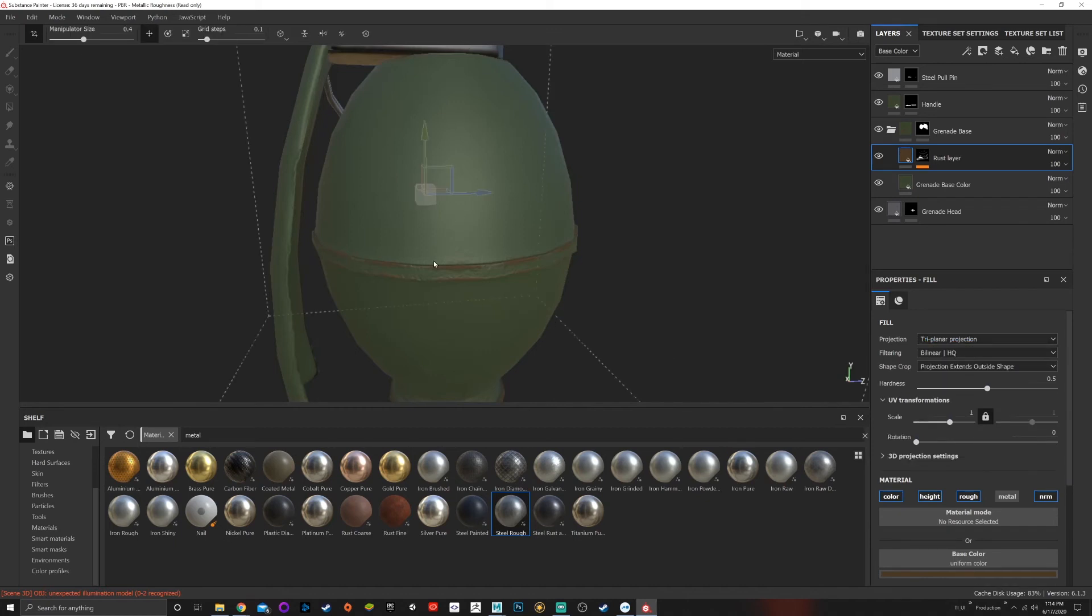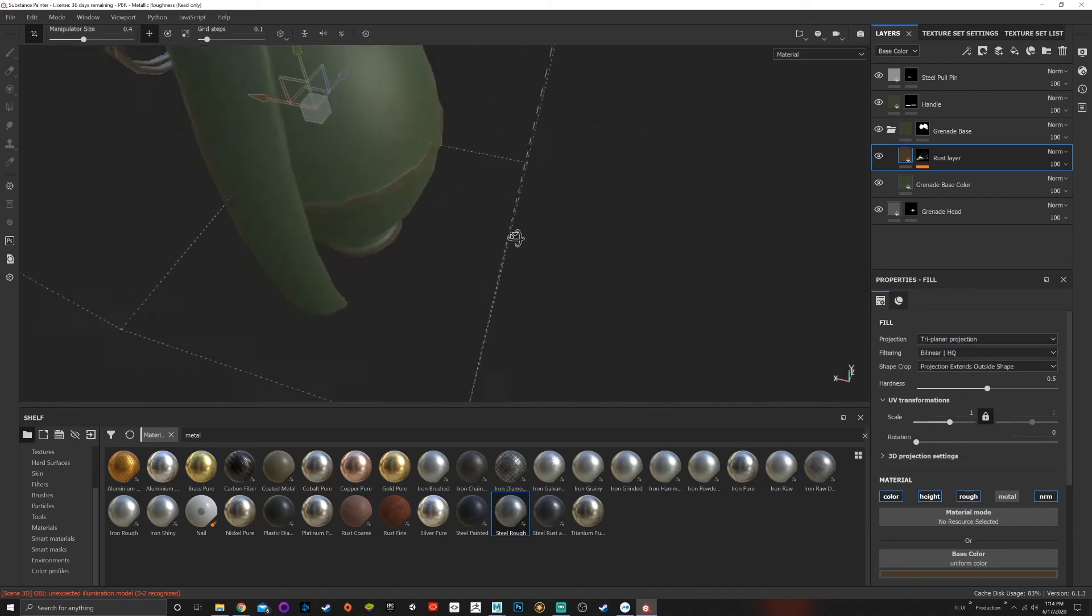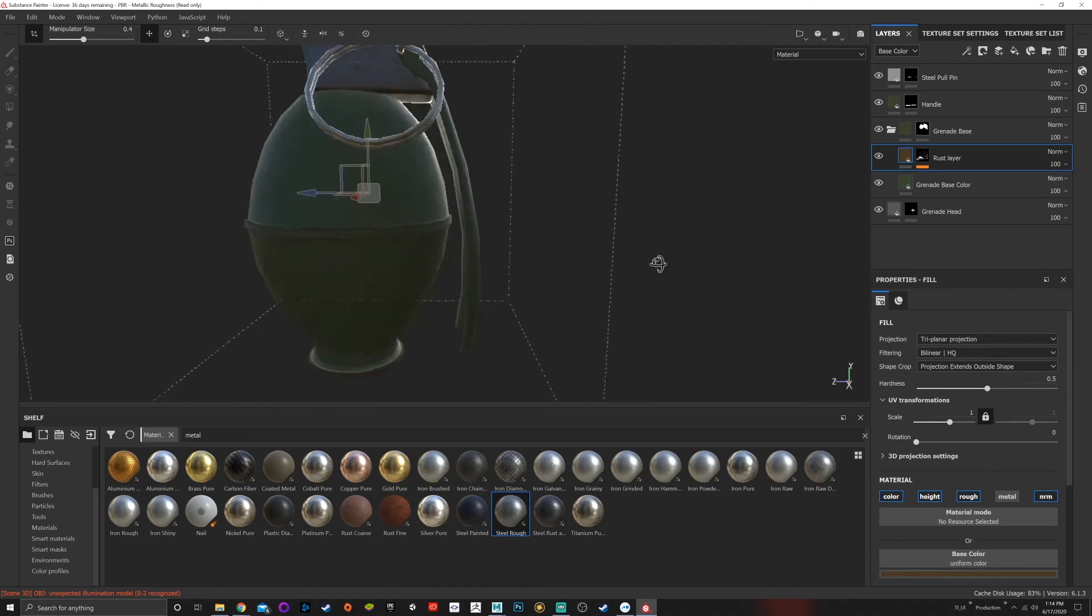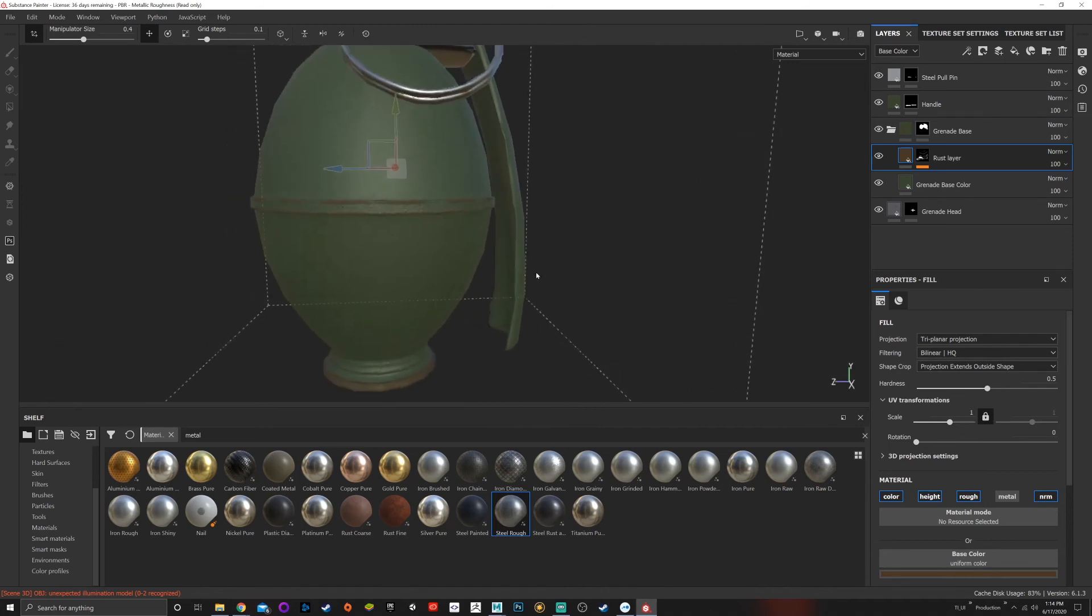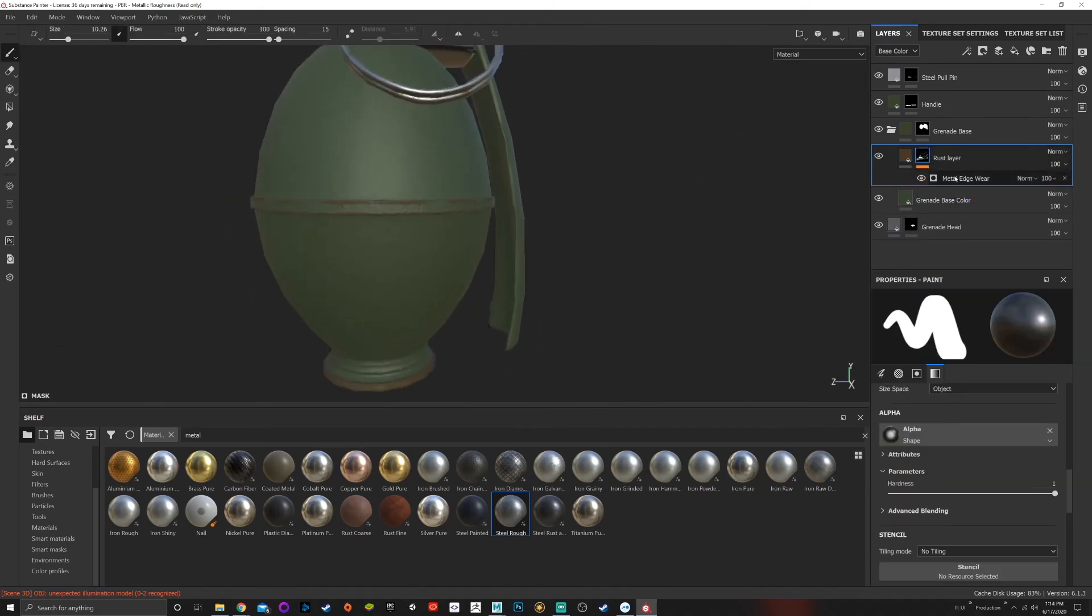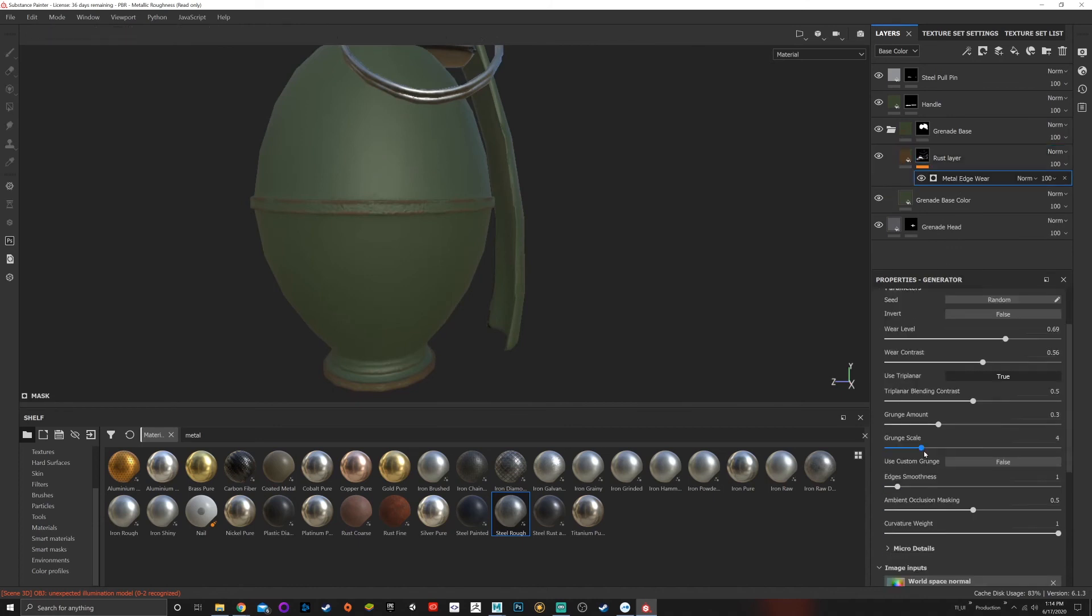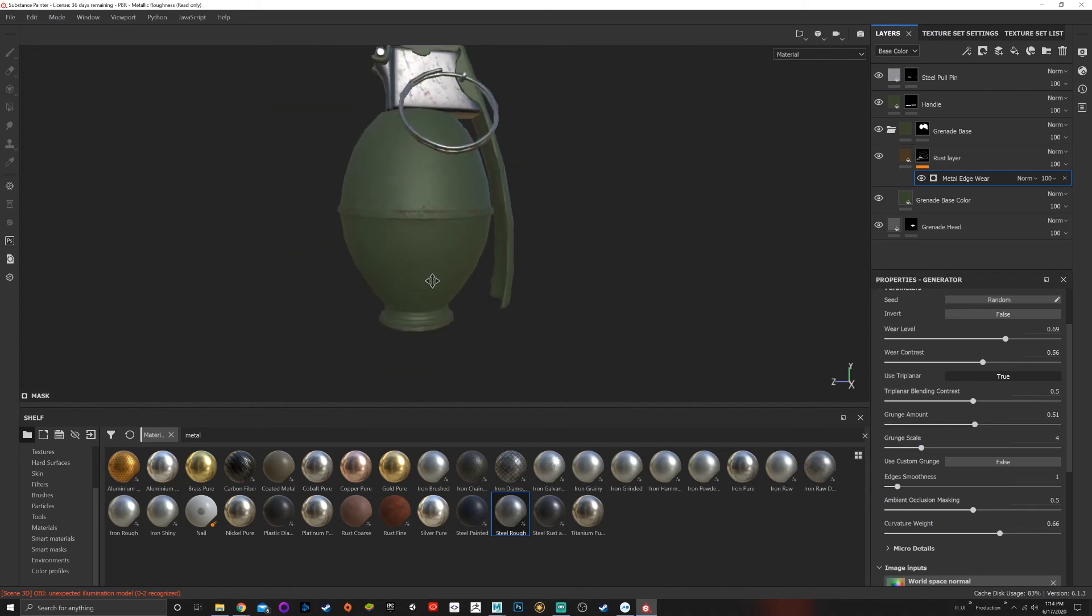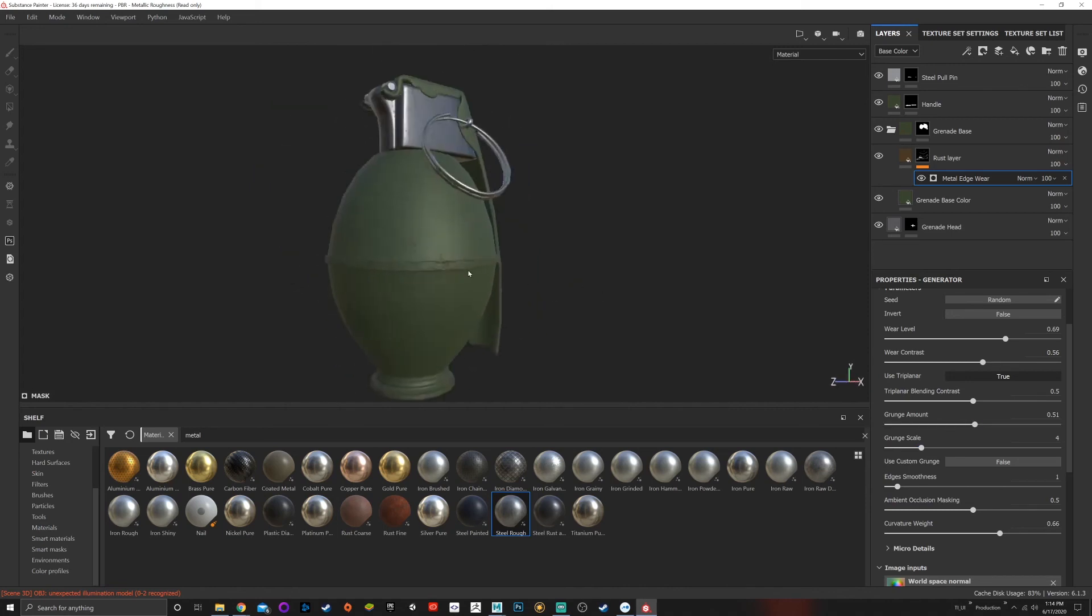which uses math to evenly get rid of seams, which is lovely. Now that I have a little bit of rust on the edges, I want to edit that a little bit more. I'm going to click on metal edge wear, grunge scale, grunge amount. I want to turn down the curvature weight. I want the grunge amount to come so it's a little bit on the corner and